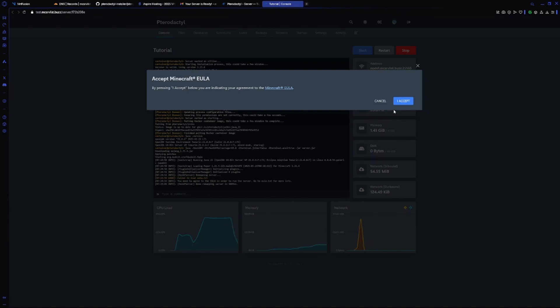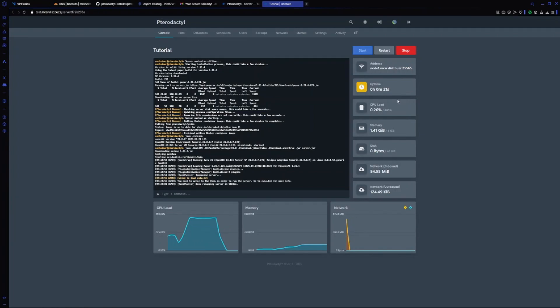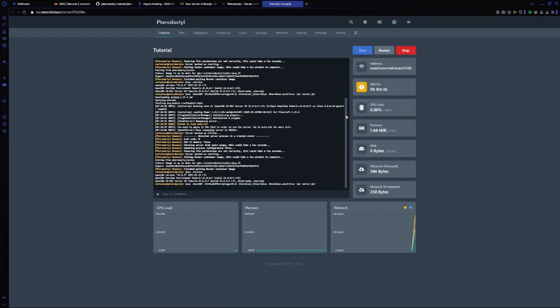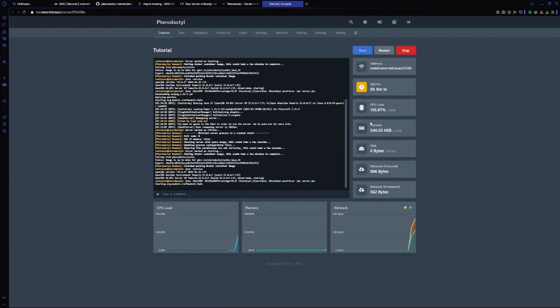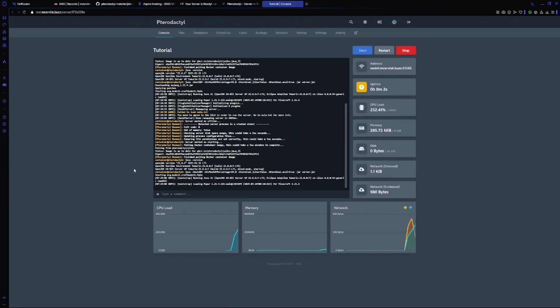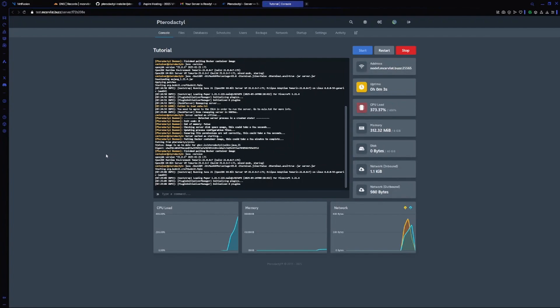Accept the EULA pop-up and restart your server. It will automatically restart.